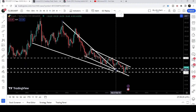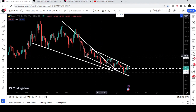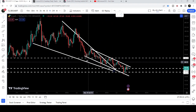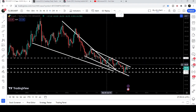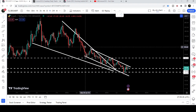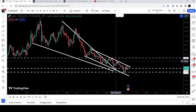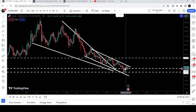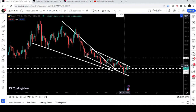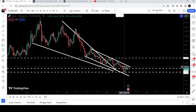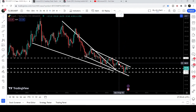We had a down trend line support and a down trend line resistance. We got several bounces from the support of this channel and several rejections by the resistance as well. Right now you can see that for the past almost four weeks the price is still moving at the resistance of the channel, making several attempts to break out this resistance.